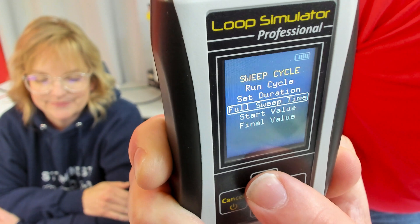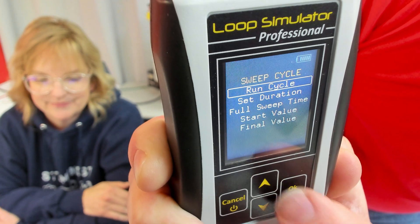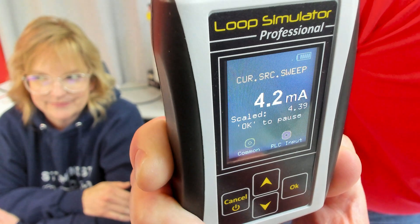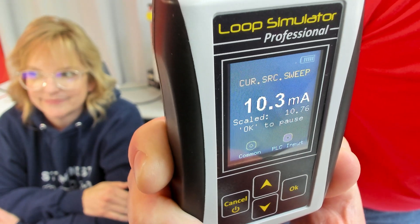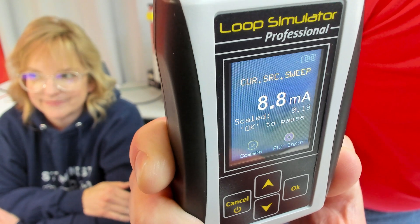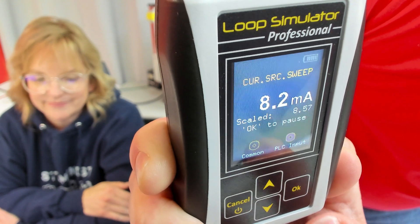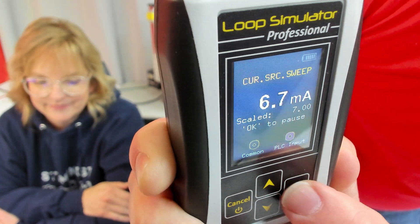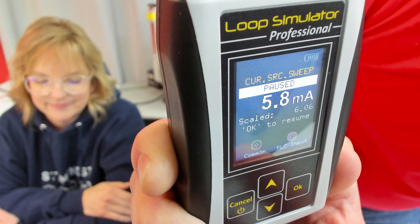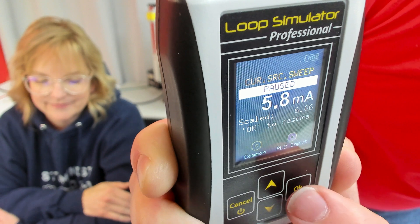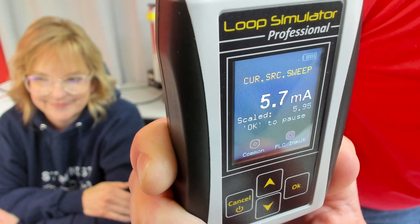Now I'm going to go up to Run Cycle. It's going to run it up to 11 milliamp, and then back down to 4 milliamp, and it's just going to keep repeating this. At any time, I can click the OK button and that will pause it.